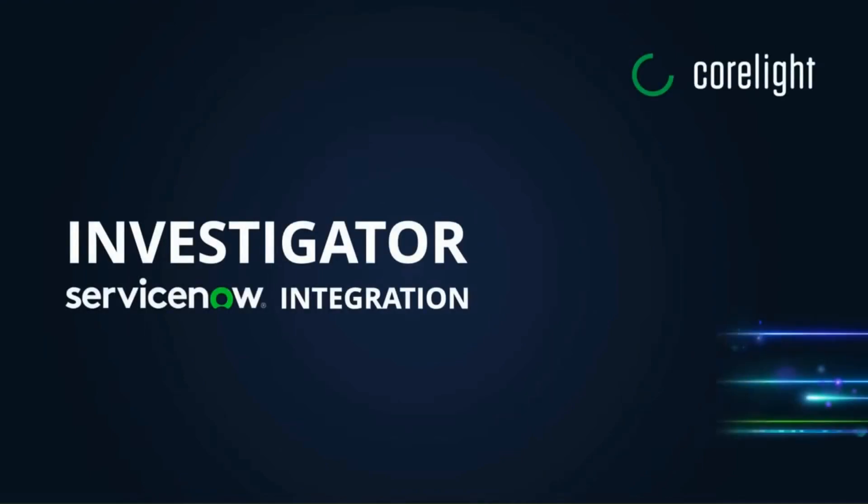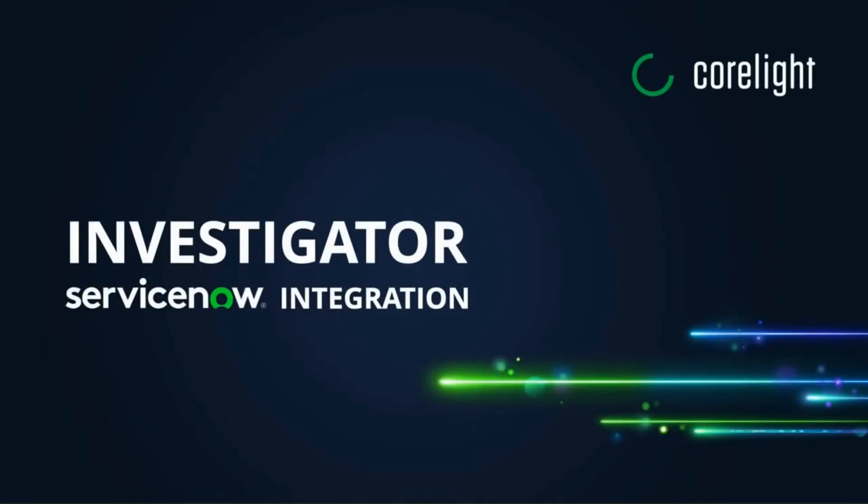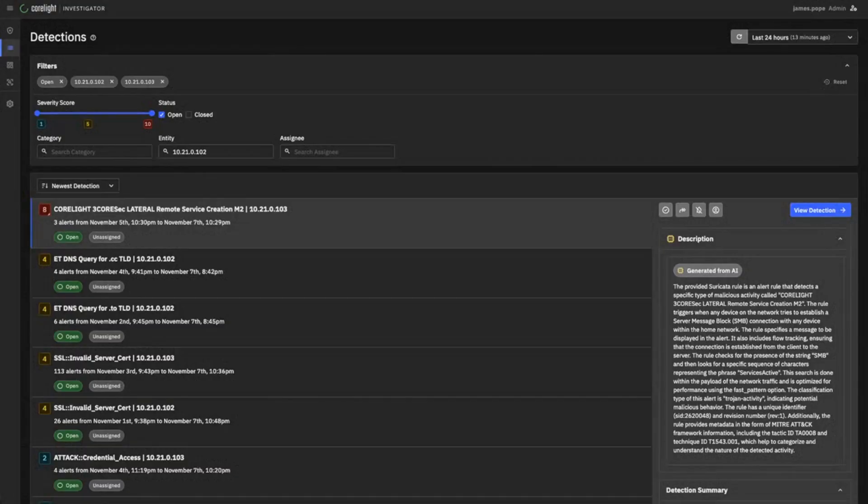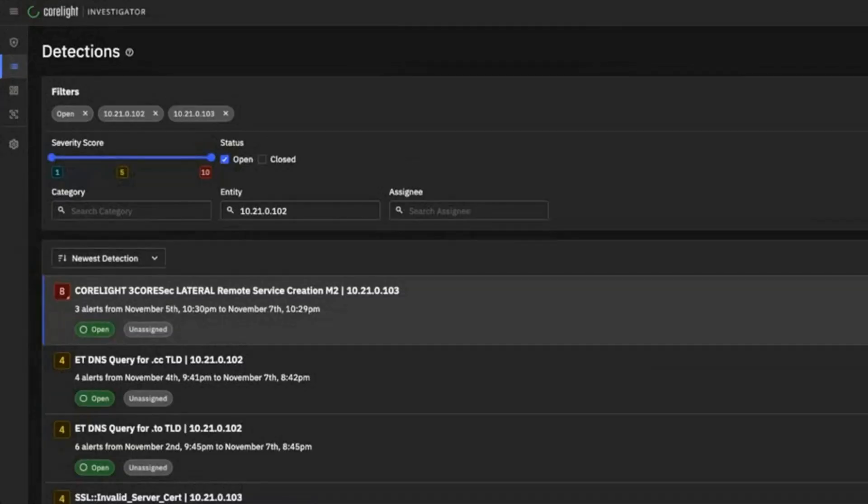I've just received a critical Suricata detection in Corelight Investigator for one of our important servers. The detection is called lateral remote service creation.